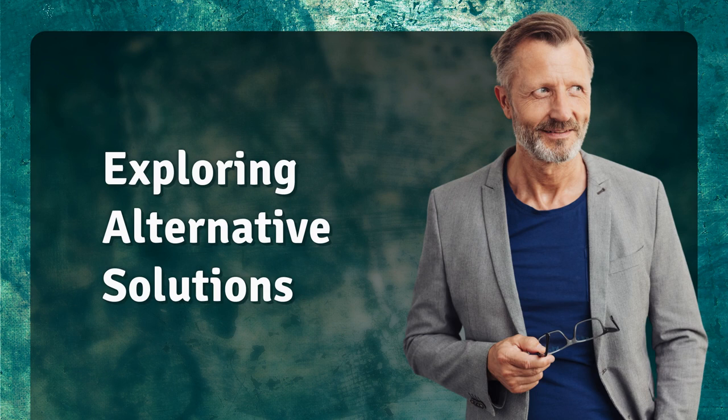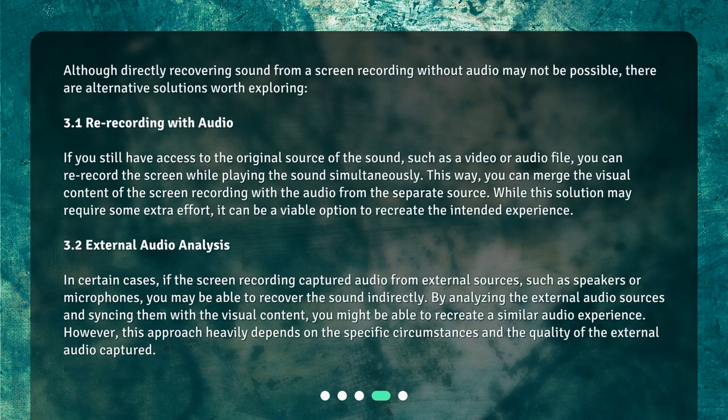Exploring Alternative Solutions. Although directly recovering sound from a screen recording without audio may not be possible, there are alternative solutions worth exploring. If you still have access to the original source of the sound, such as a video or audio file, you can re-record the screen while playing the sound simultaneously. This way, you can merge the visual content of the screen recording with the audio from the separate source.